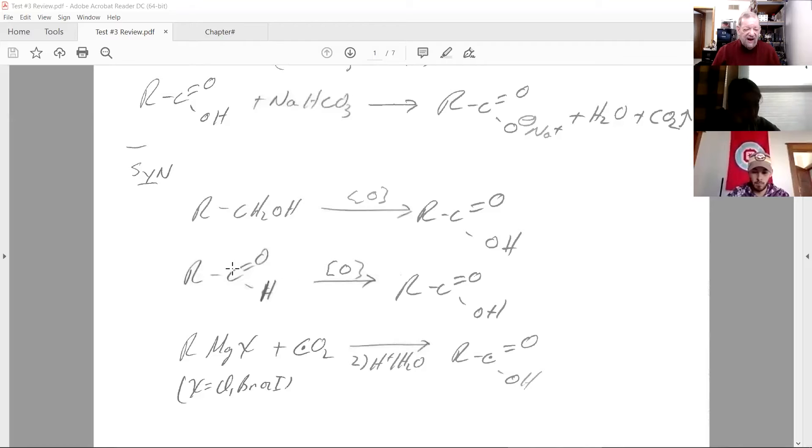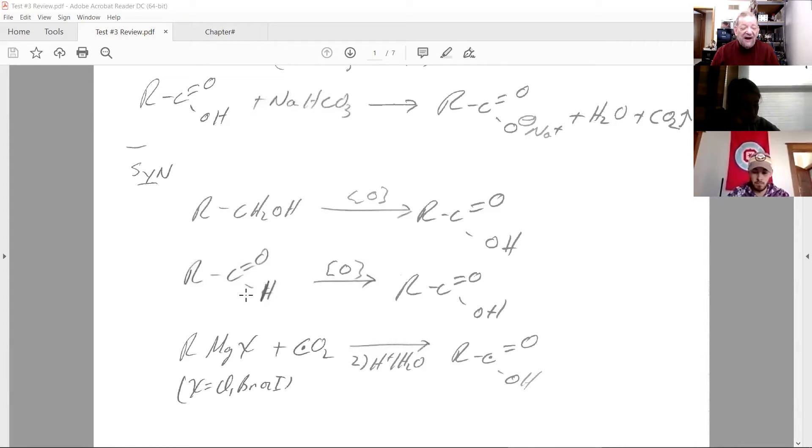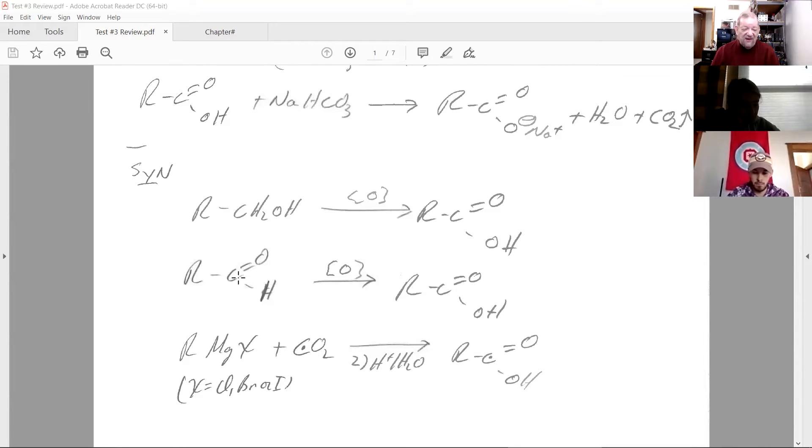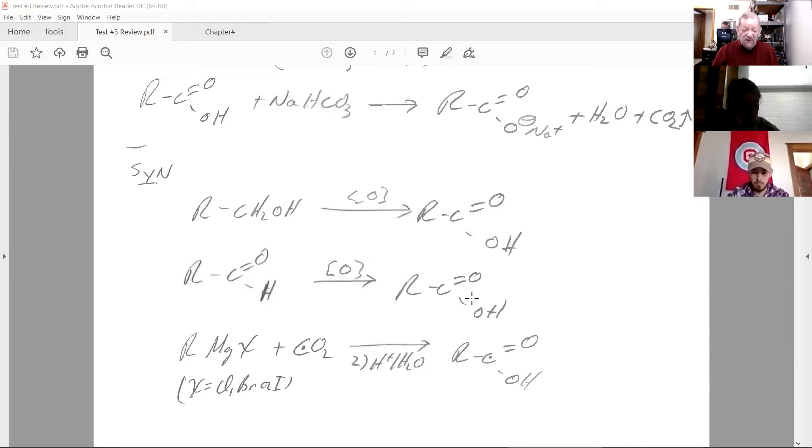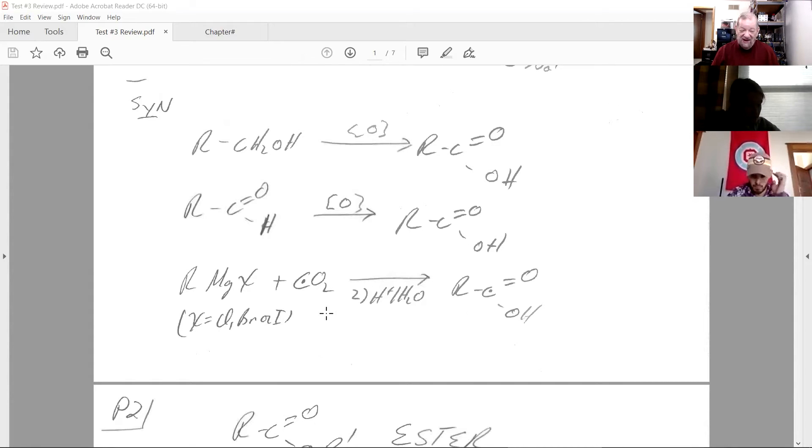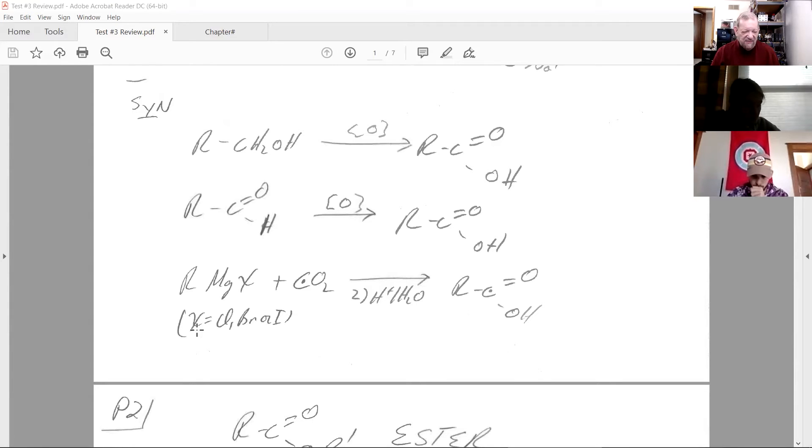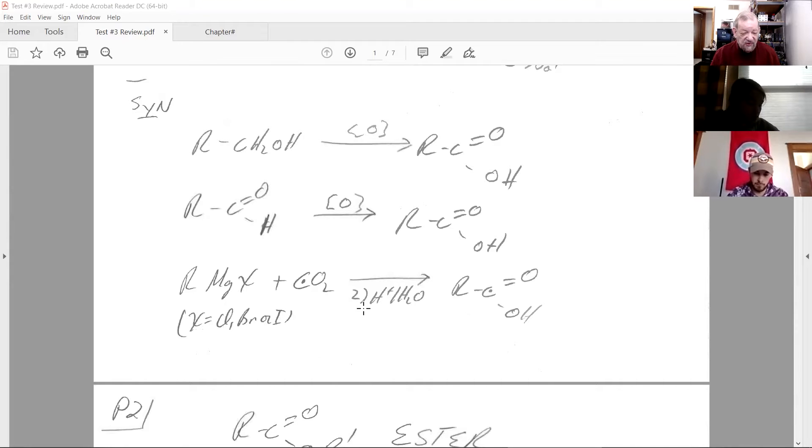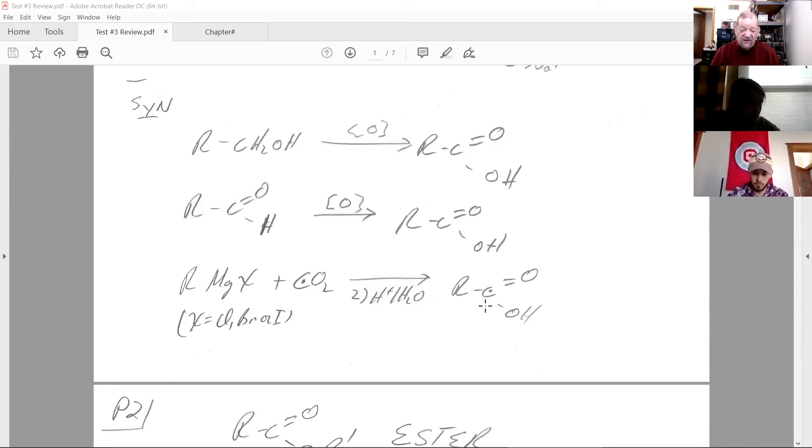All right. Another way to make a carboxylic acid is oxidize an aldehyde. And you replace the H with OH. Now, a cool way, and it is because you use dry ice sometimes, which is cold, cool, is take a Grignard. Remember, X can be chlorine, bromine, or iodine. And react it with CO2, second step acid water. And you get a carboxylic acid that's one carbon longer than the Grignard you started with.